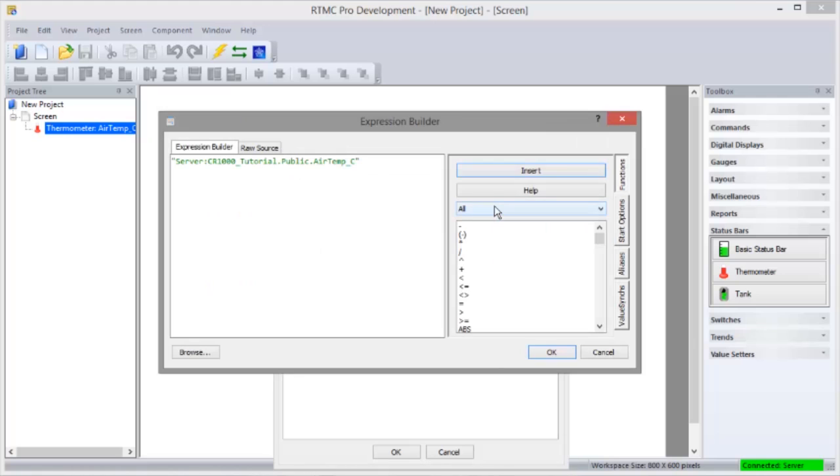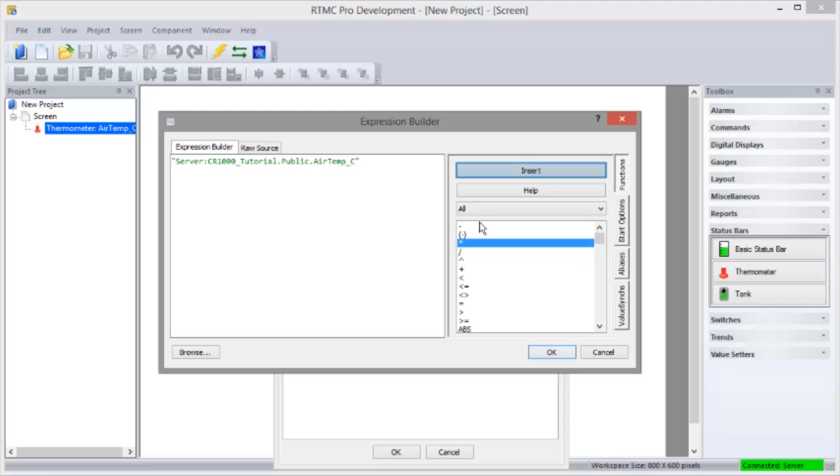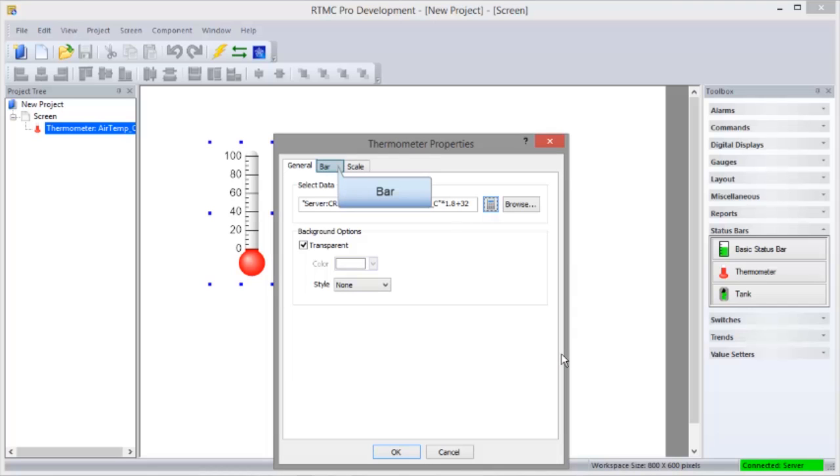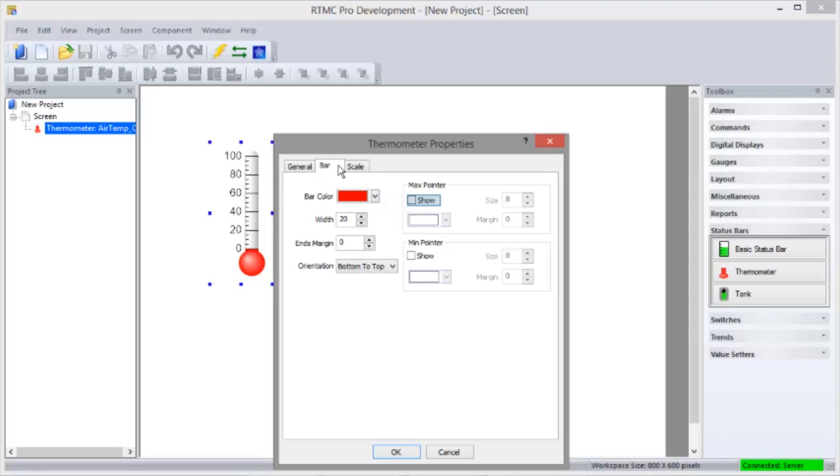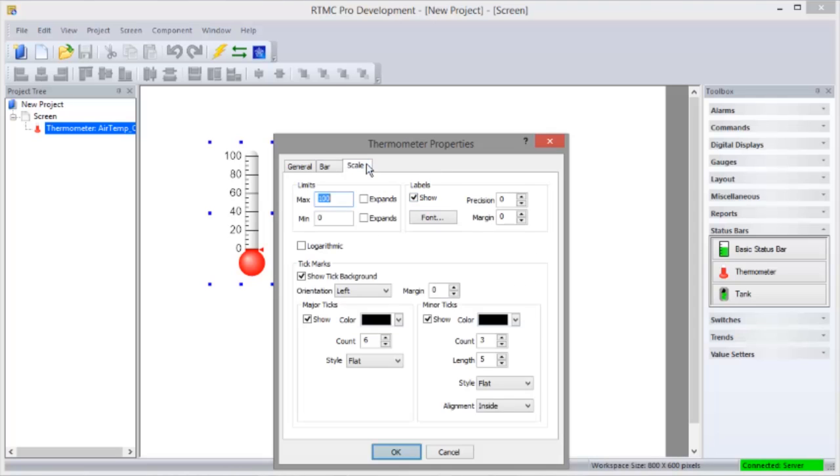It simplifies creating expressions, using functions, start options, aliases, and value synchronization. Functions can be inserted from the right. The other properties are set on the scale tab. Some of these features are covered in the Getting Started with RTMC video tutorial.